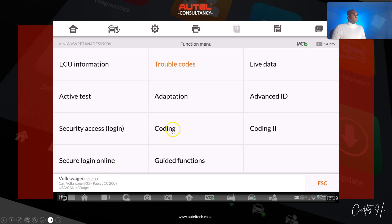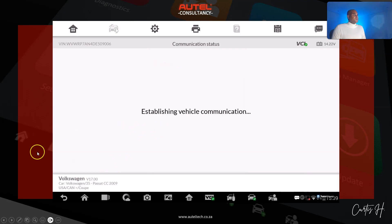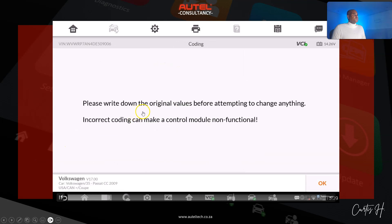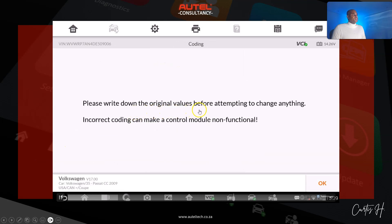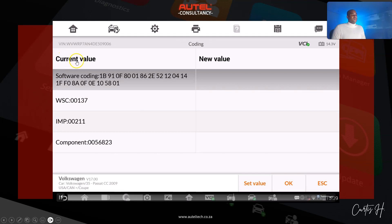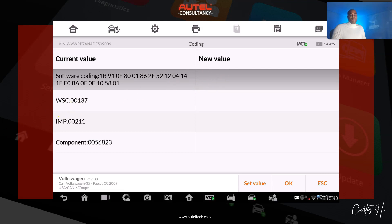Next, what we need to do is select coding to obtain the original value. We're going to go to Coding, and once we click Coding we're going to get a prompt that tells us to write down the original values.